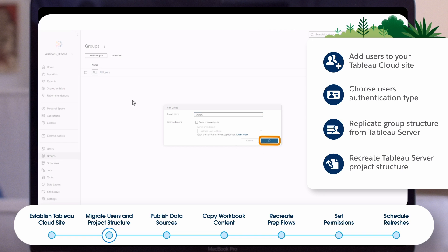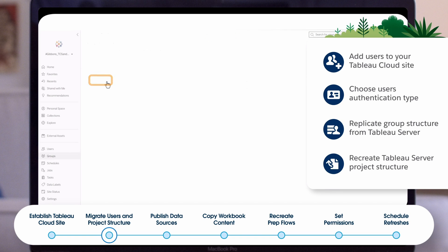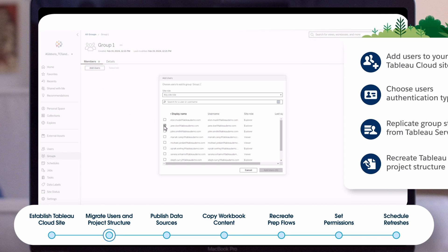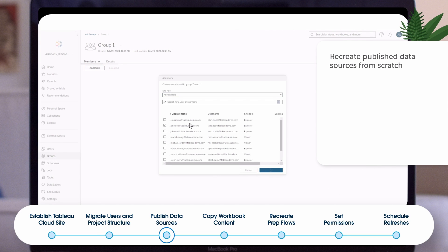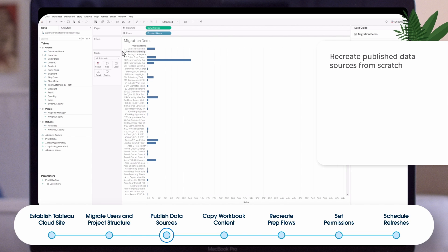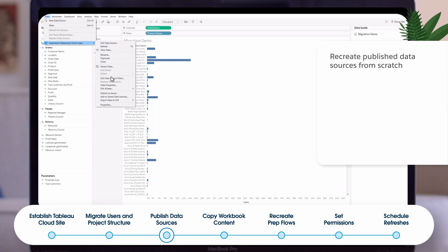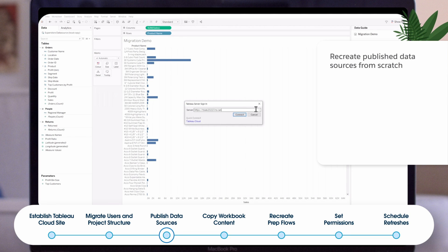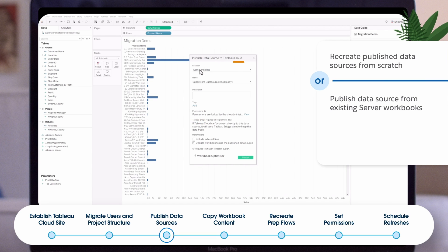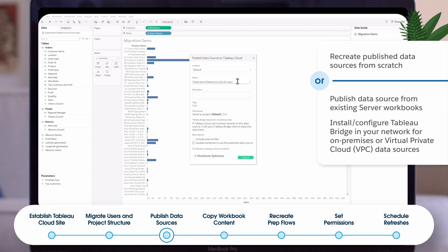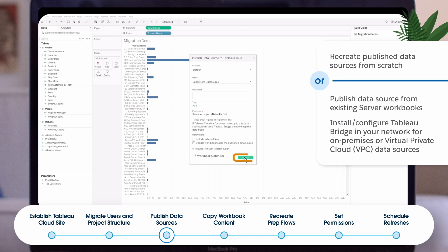Create your nested project structure, either by duplicating your existing Tableau server structure or modifying as needed. Publish data sources before publishing related workbooks to make migration easier. Follow the steps in the manual migration guide to create data sources from scratch with your cloud data source. You may need to authorize Tableau cloud IP addresses — instructions are available in online help. Follow the steps to open workbooks in Tableau desktop and publish data sources to Tableau cloud.